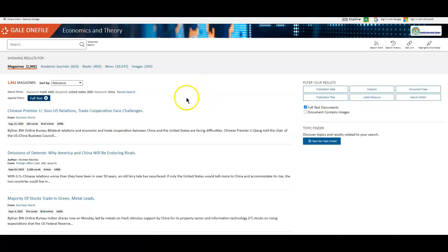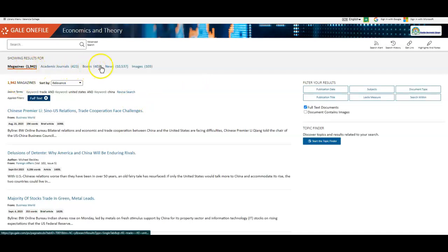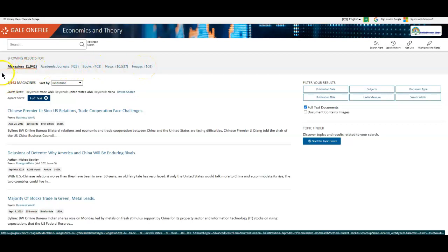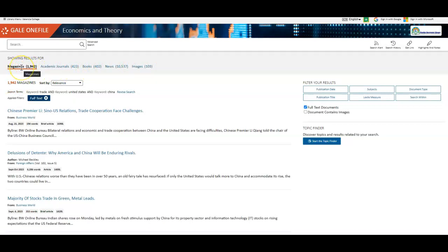And here are my search results. What I really like about this database is that it gives me different levels of research, so to speak. So I have magazine articles, which usually don't really involve any professional research or studies, but might be expanding upon newspaper articles, you know, or going a little more in depth.